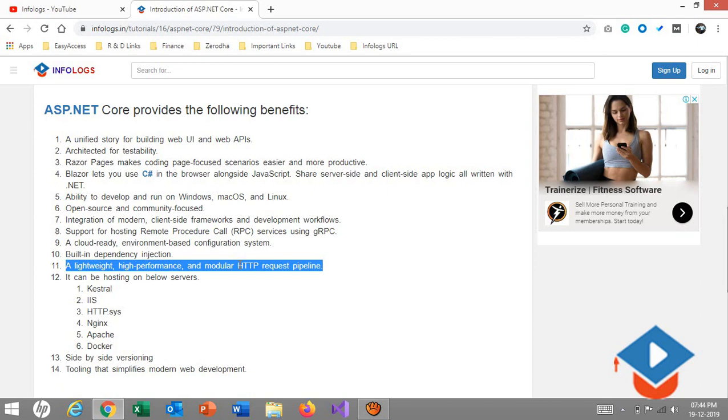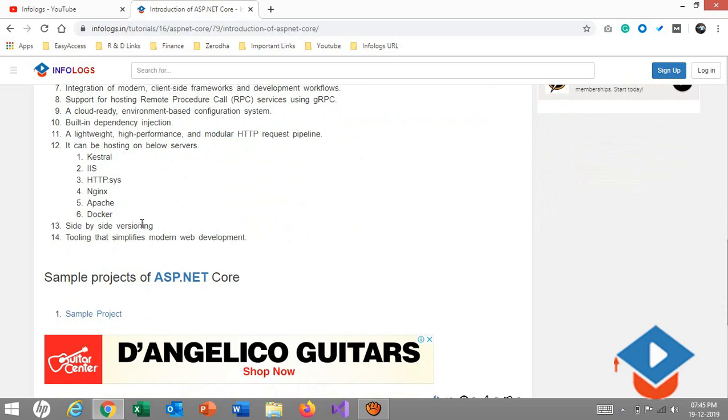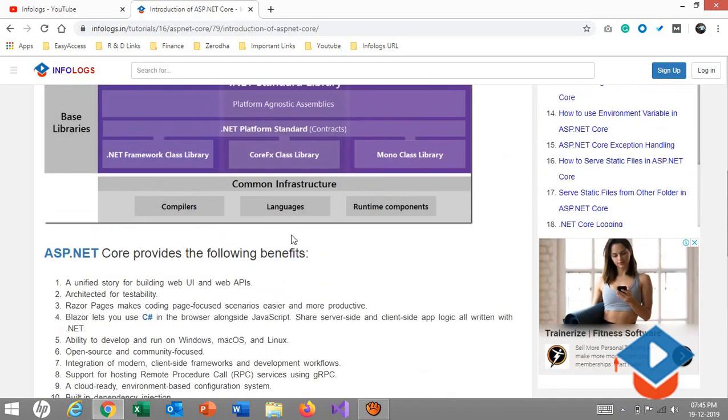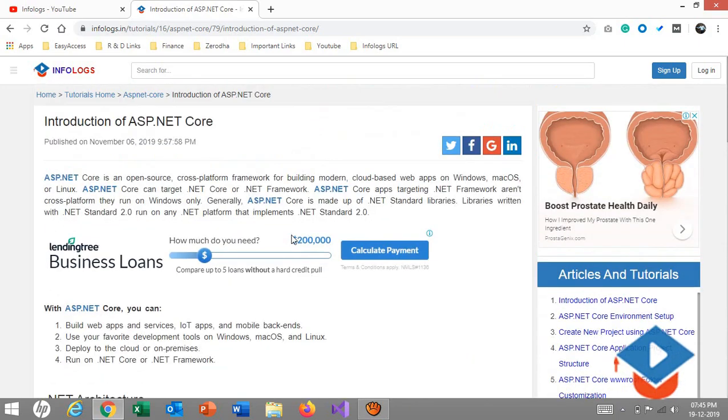Next is it can be hosted on these servers: if you talk about earlier there was only IIS, now see the list: Kestrel (internal server), IIS, HTTP.sys, Nginx, Apache, and Docker. We have side-by-side versioning that is also possible, and tooling that simplifies modern web development. We have Visual Studio and Visual Studio Code, or if you like any other development tool you can also use that.